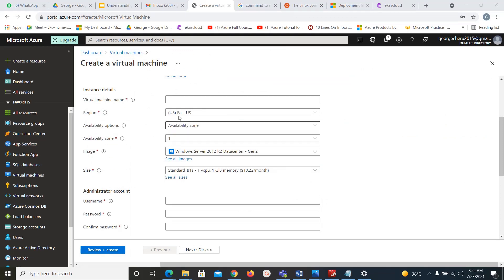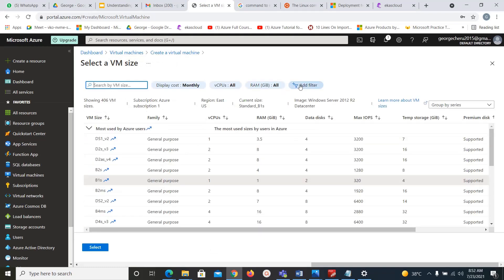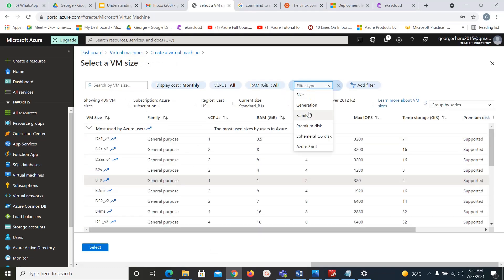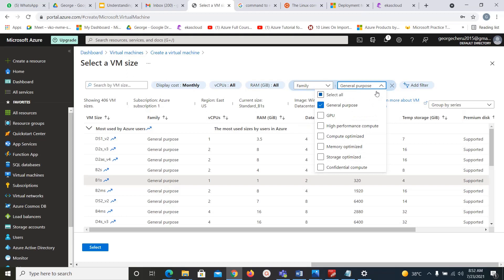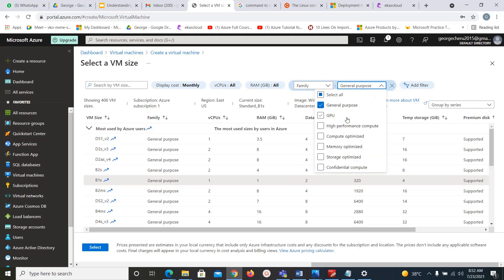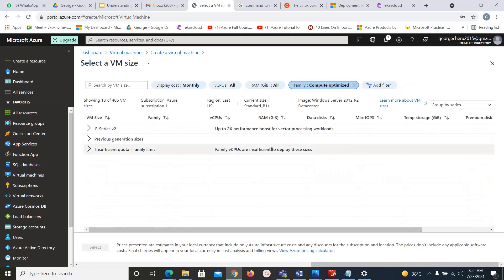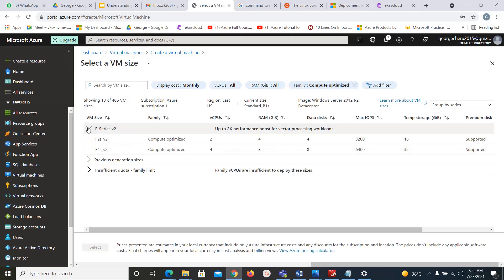In order to see VM families when creating a VM, click on virtual machine and then click 'see all sizes'. Here you can filter by selecting the family — you can choose from multiple options: general purpose, GPU, high performance compute, compute optimized, memory optimized, and storage optimized. If you choose compute optimized, it will show options with, for example, two CPUs and 4GB RAM.